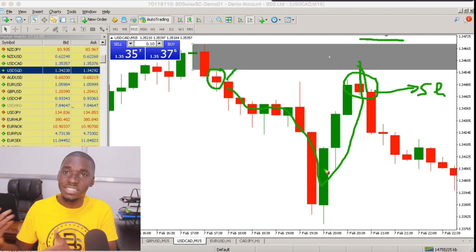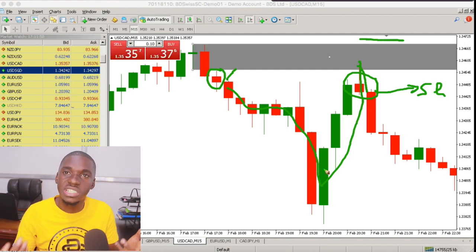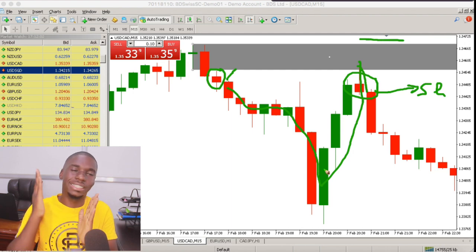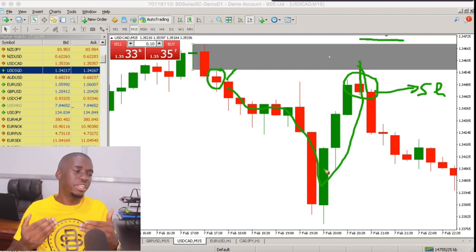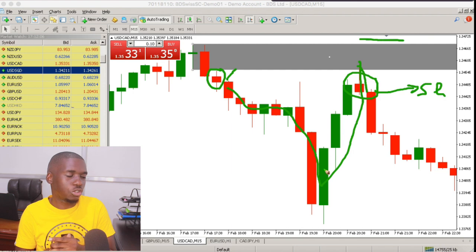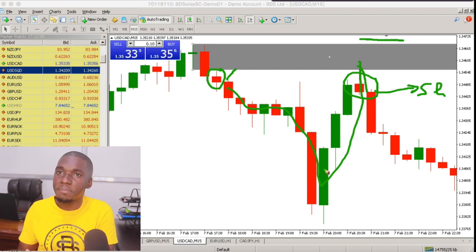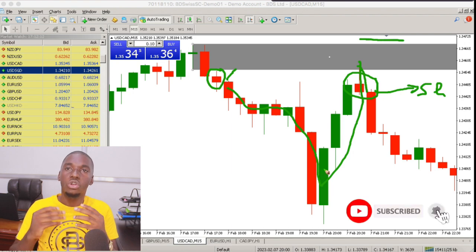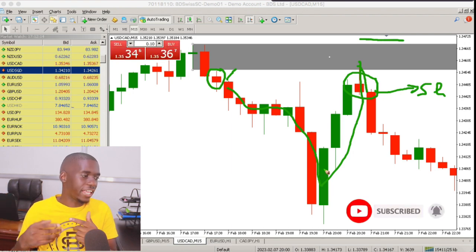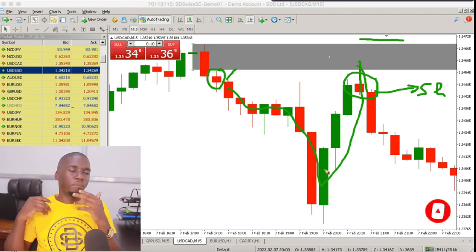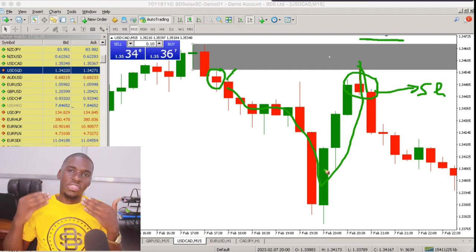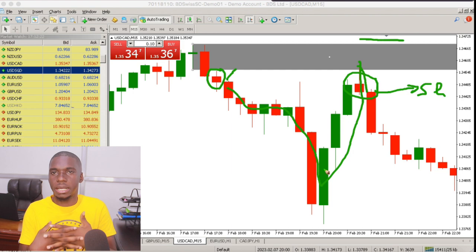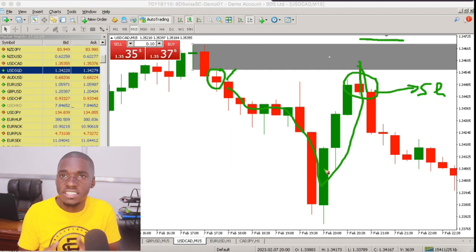The same approach applies to the demand zone. If this time around you expect a bullish engulfment, then don't look to sell — instead look to buy. Expect your confirmation candle to be a bullish candle, and then look forward to buying with that bullish setup.